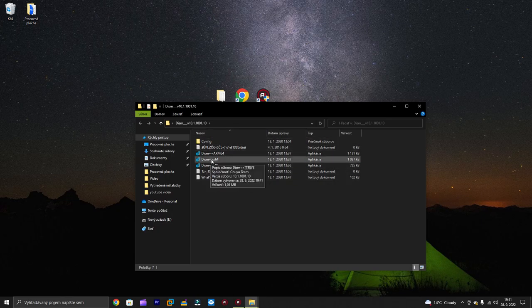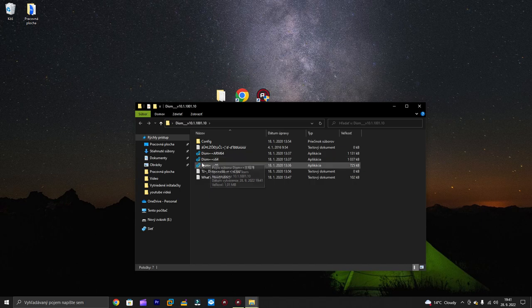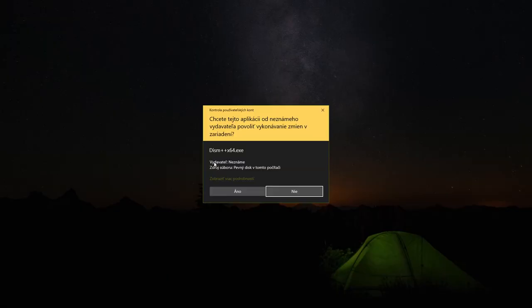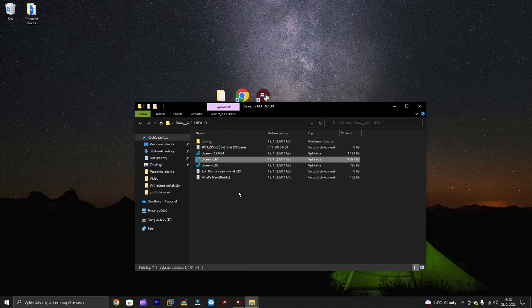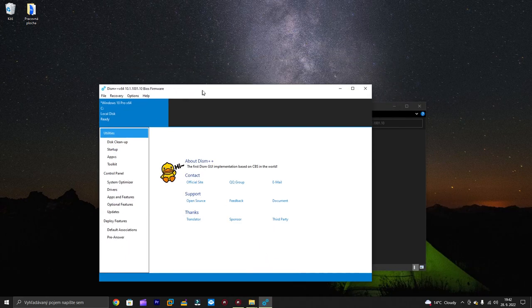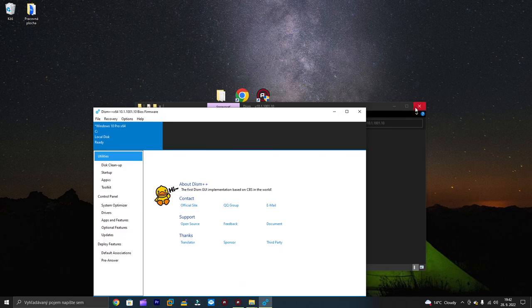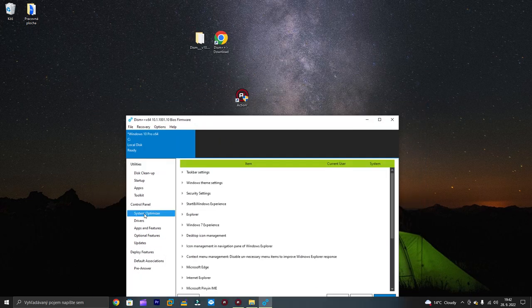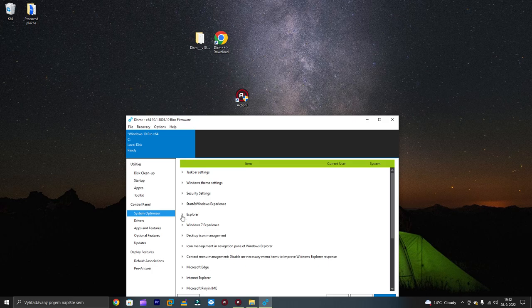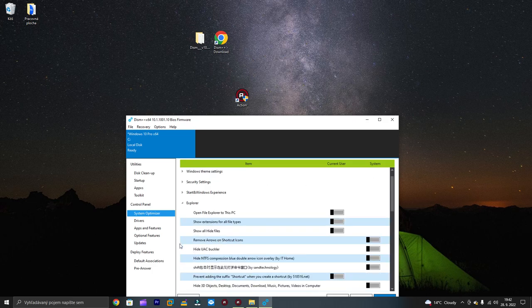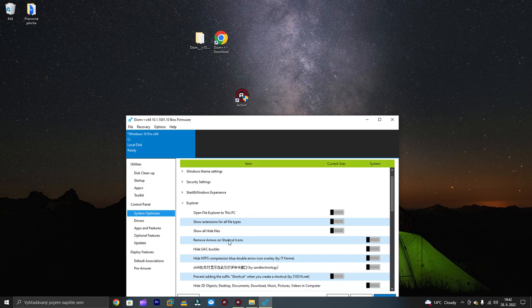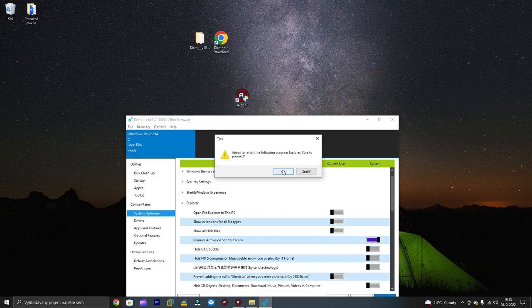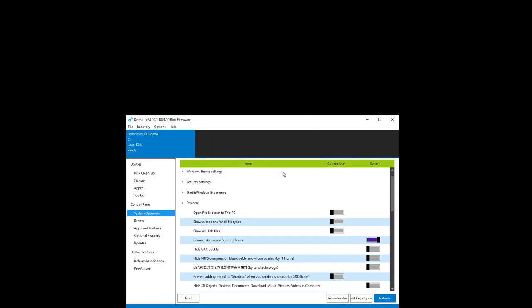Simply click on it, open it, accept, and now we have the program interface. Click on system optimizer, click Explorer, and there are two important settings. First one is to hide the arrow. We'll just remove this arrow, click on apply, select OK.